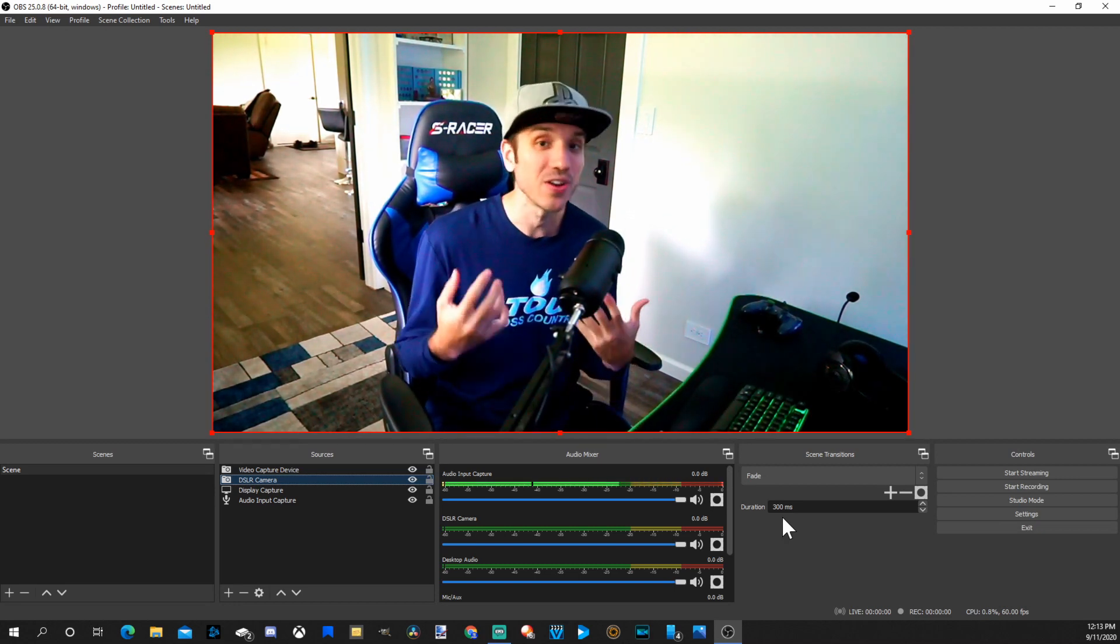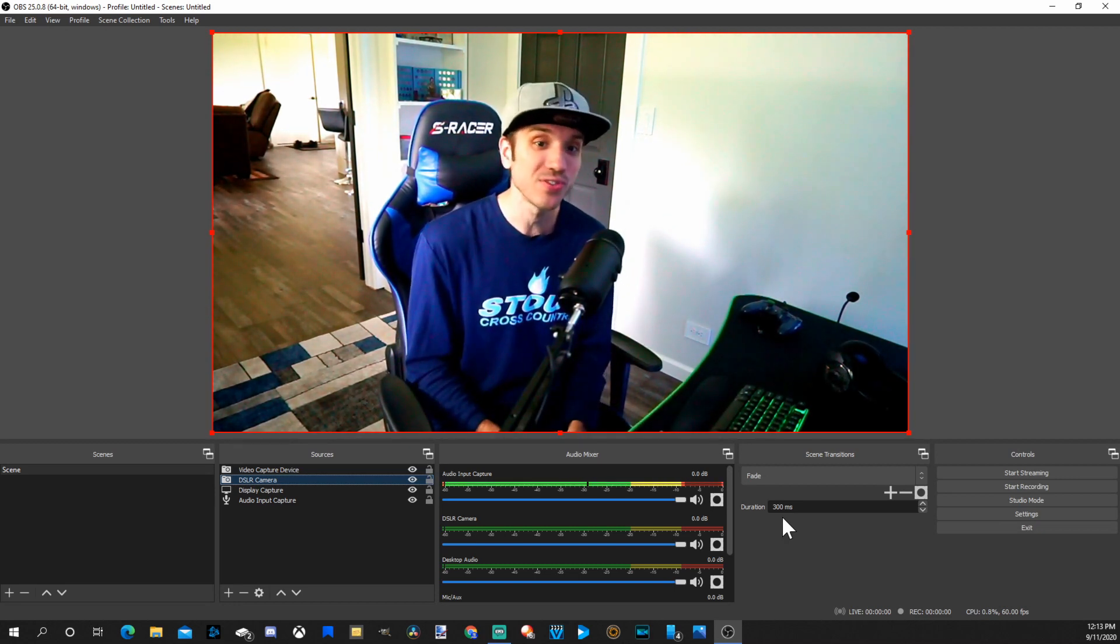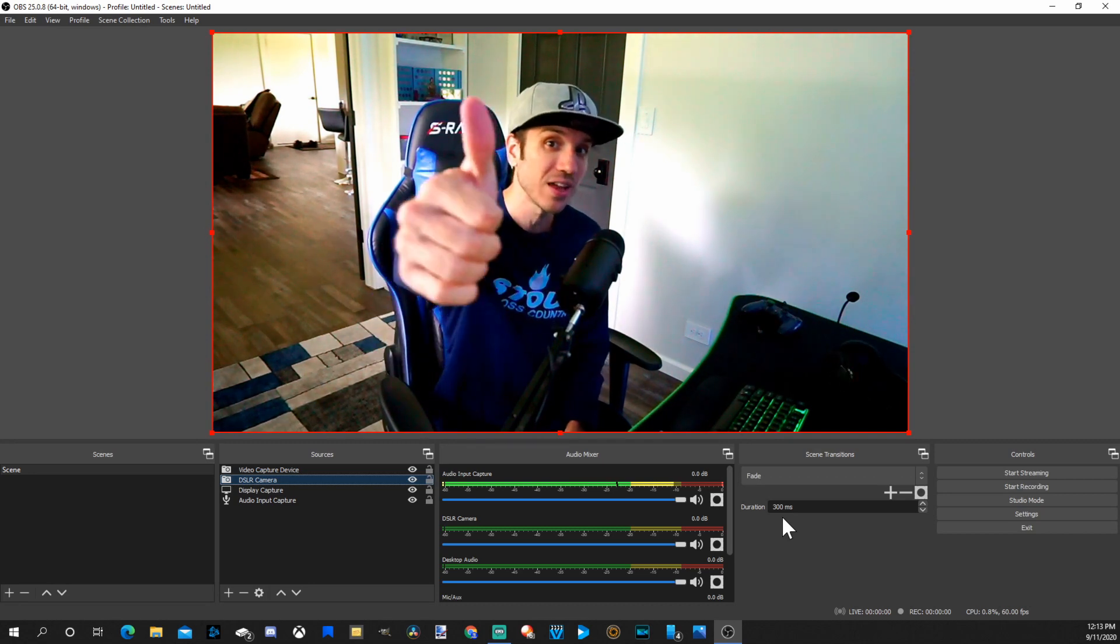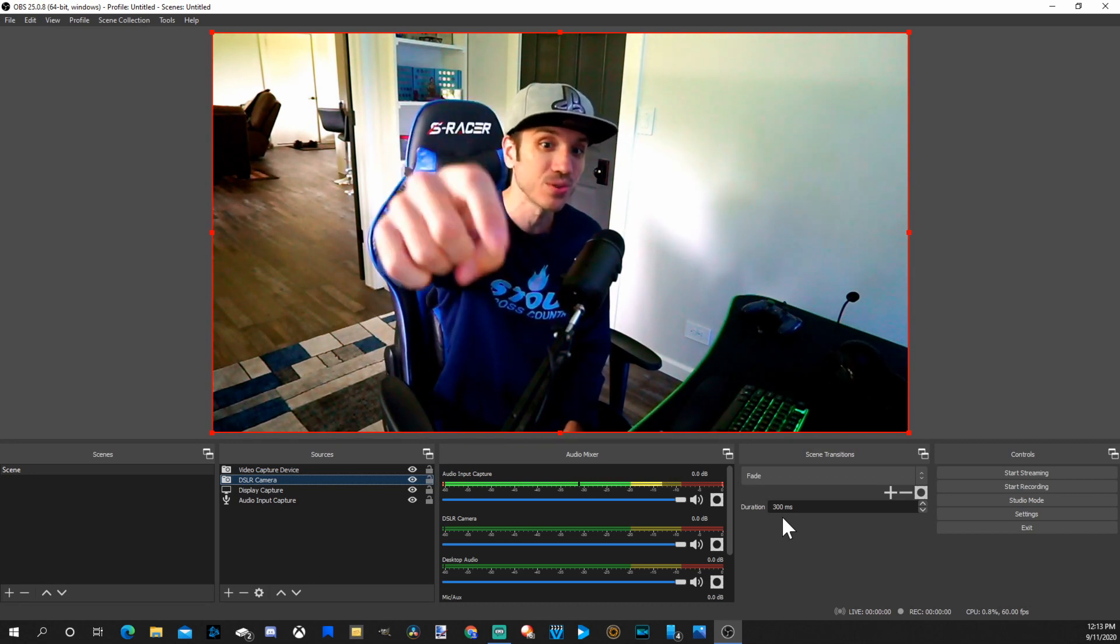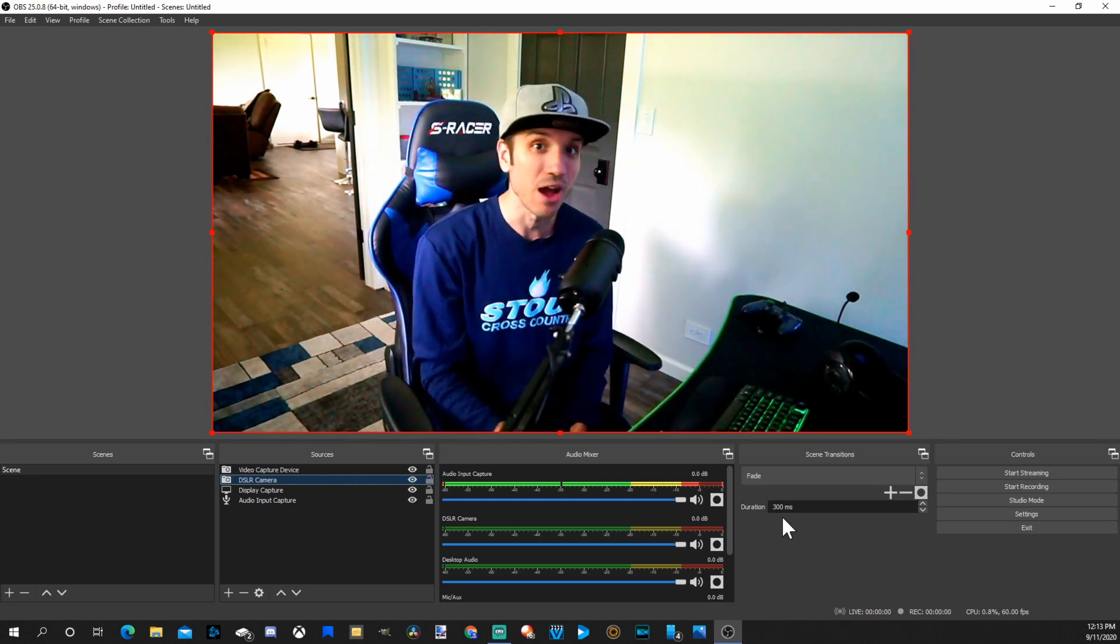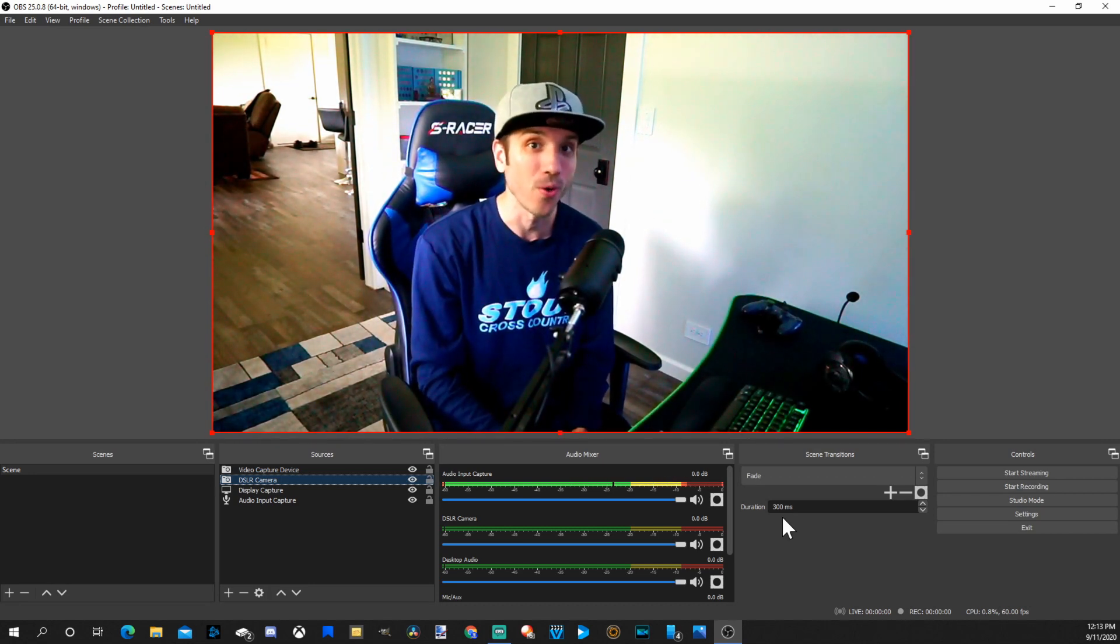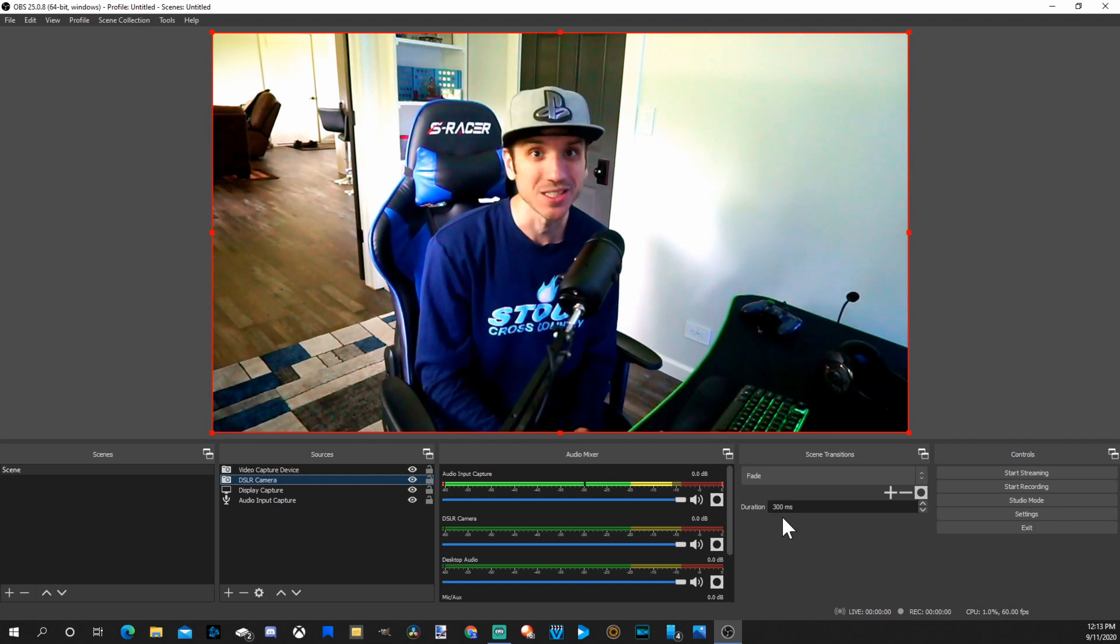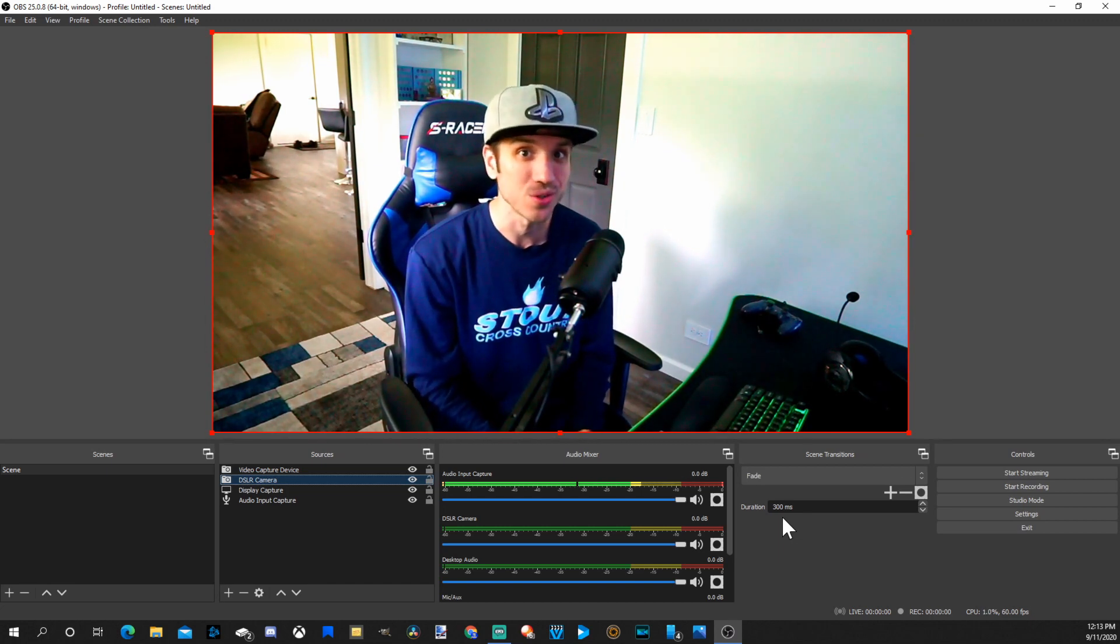If this video went ahead and helped you out, go ahead and leave a thumbs up and subscribe to my channel down below for more tech help videos coming up next on Your6Studios.